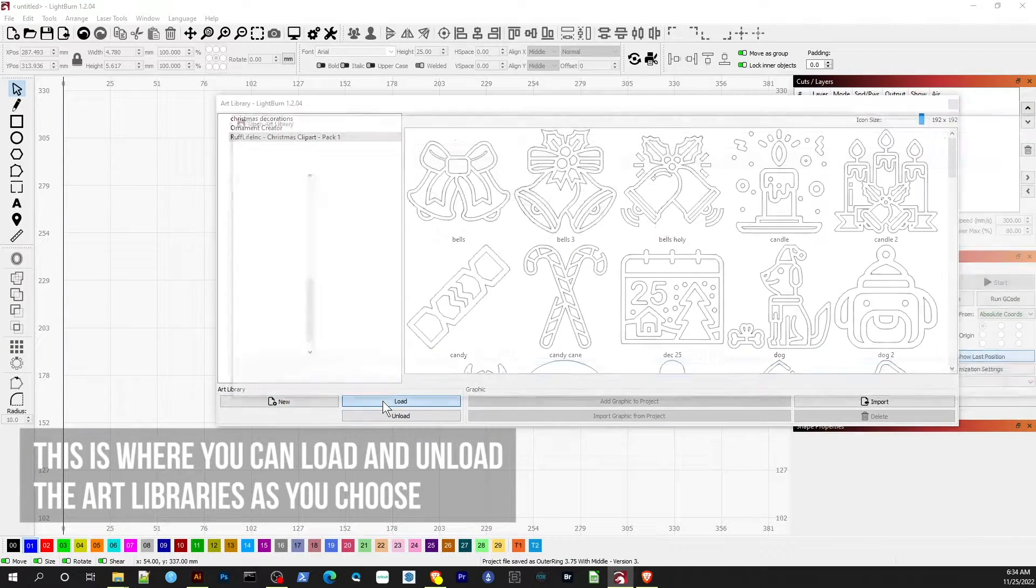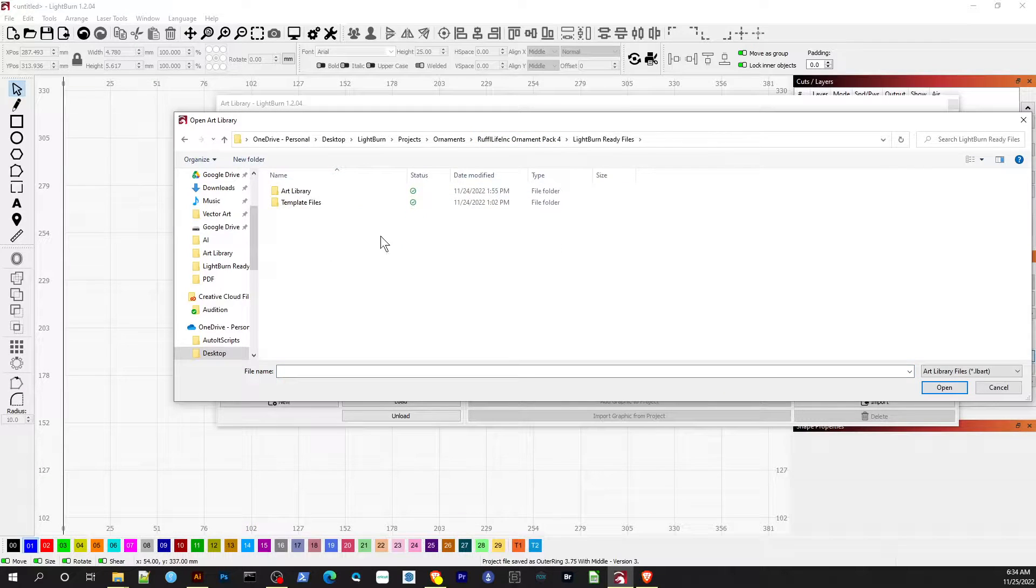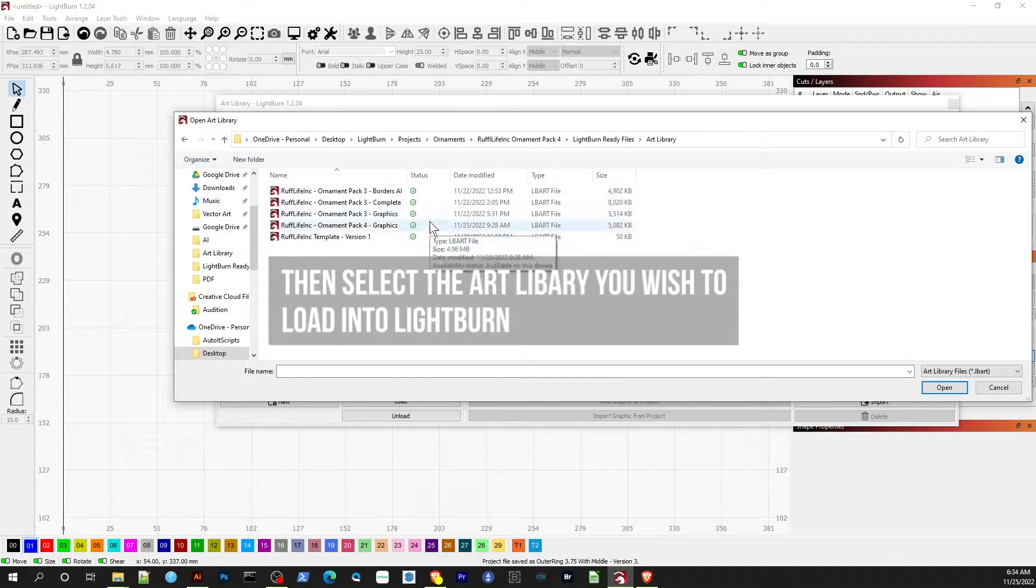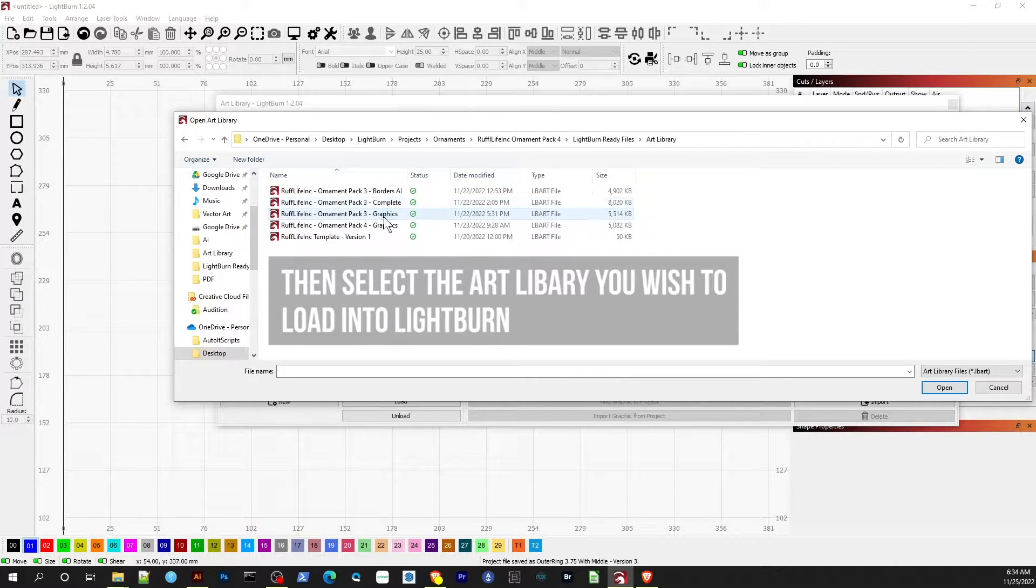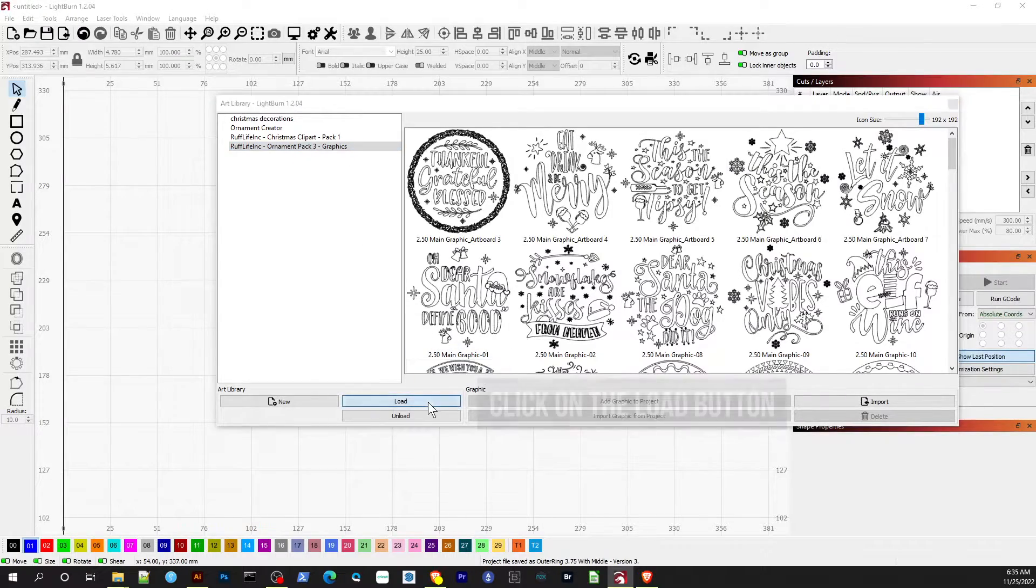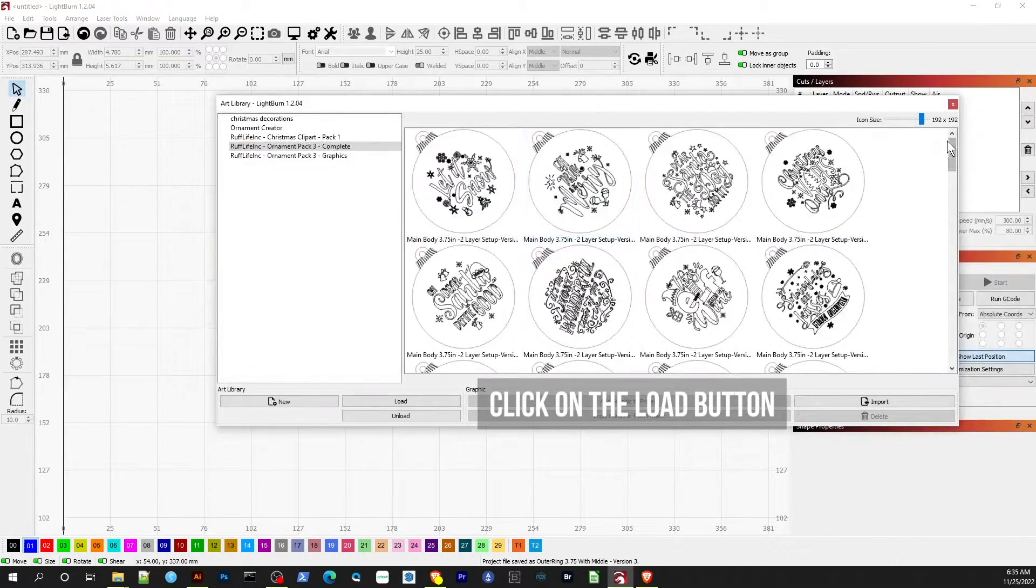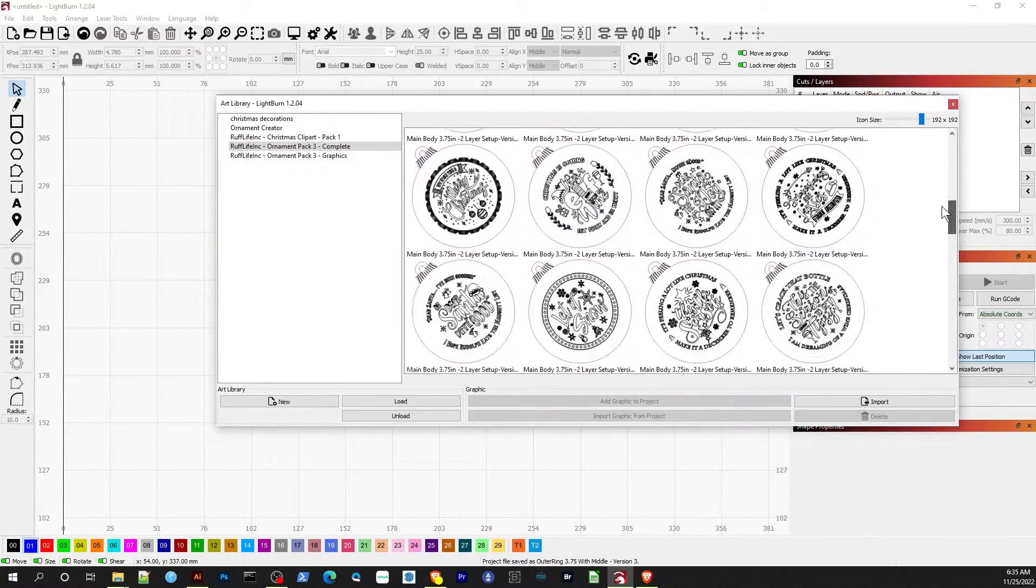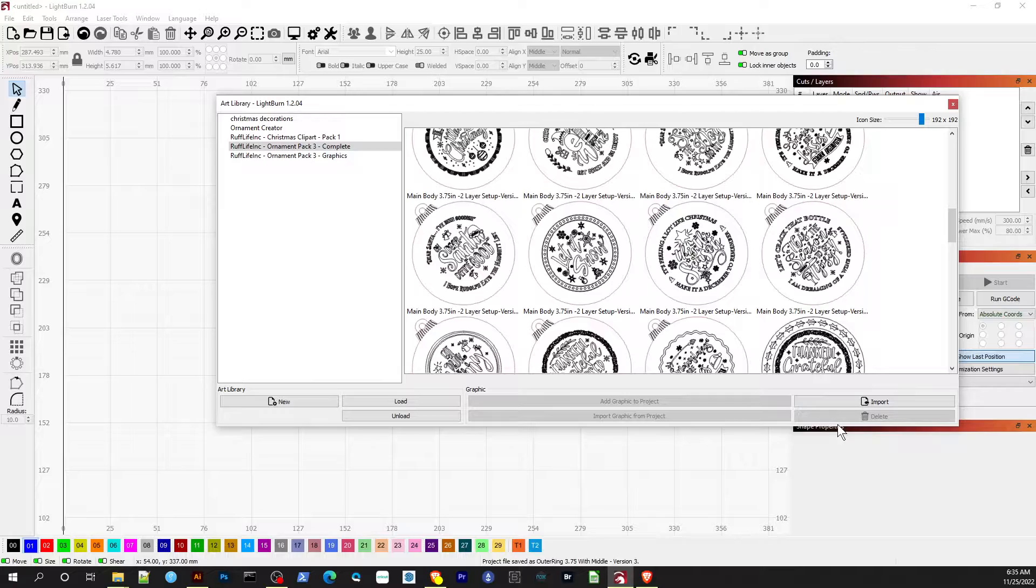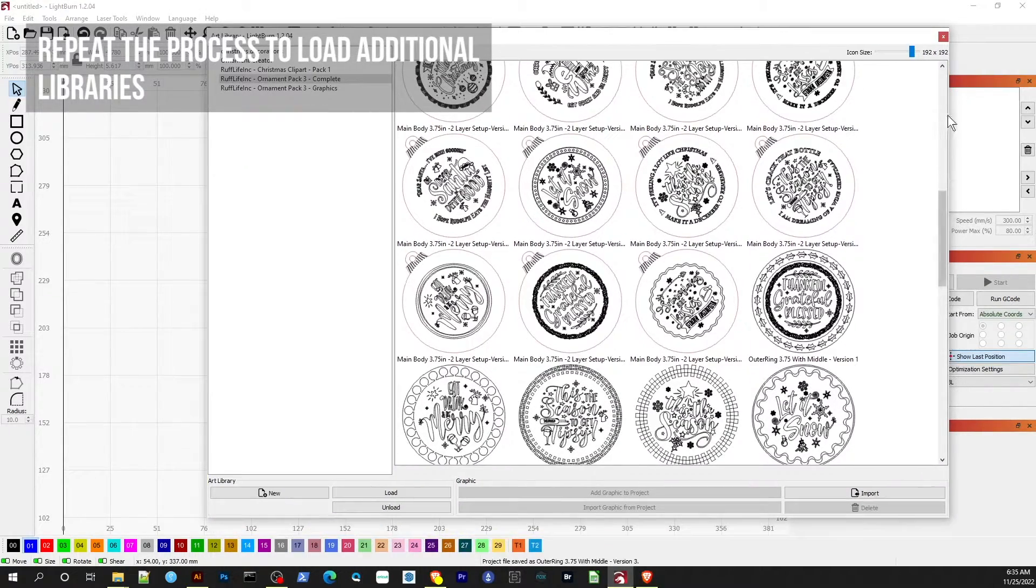Here you can find the window where you can load and unload the art libraries into Lightburn. Just repeat the process to load and unload any of the art libraries you would like.